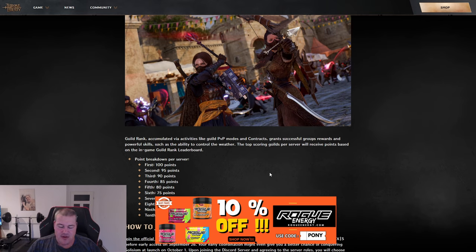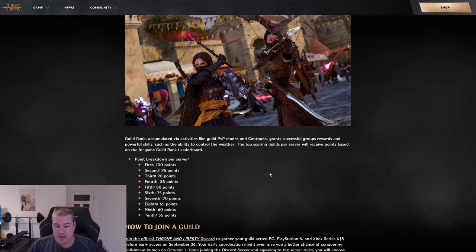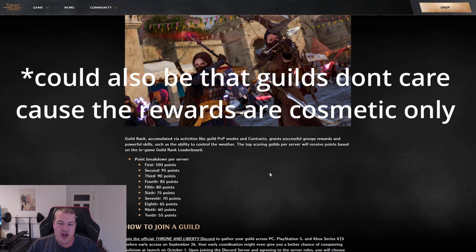I could imagine this system will give a new twist on how guilds determine which server they want to play on.